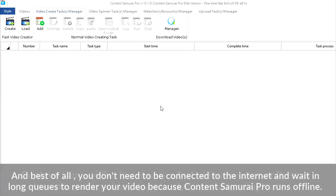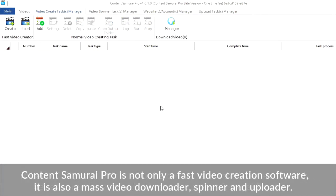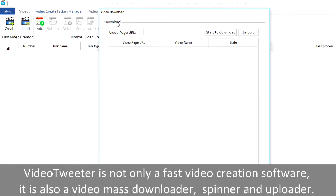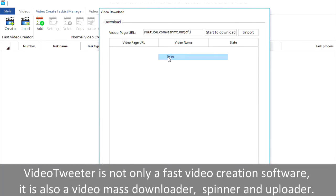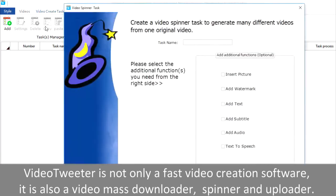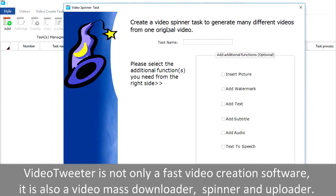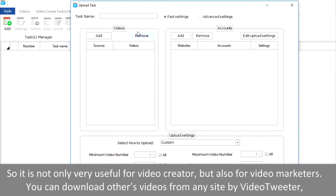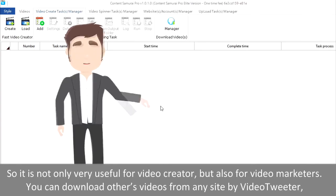Video Tweeter is not only a fast video-creating software — it is also a video mass-downloader, spinner, and uploader. So it is not only very useful for video creators, but also for video marketers.